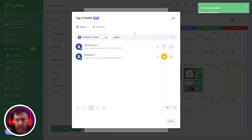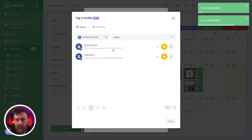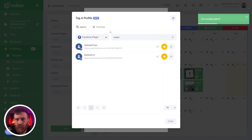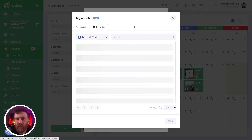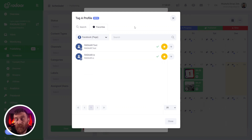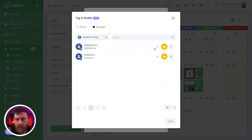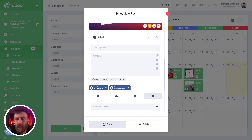For example, I'm adding this profile to my favorites. When I switch to the favorites tab, you can easily access these profiles and click the add button to add them to your post.